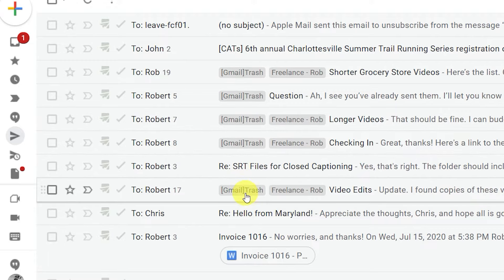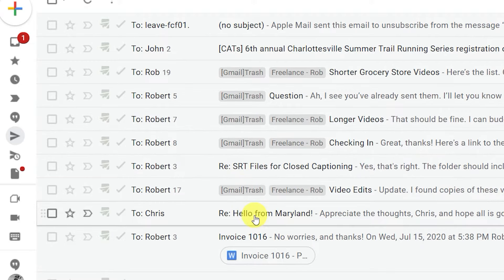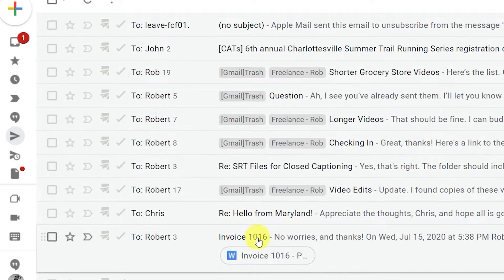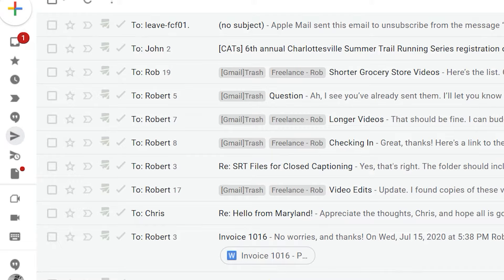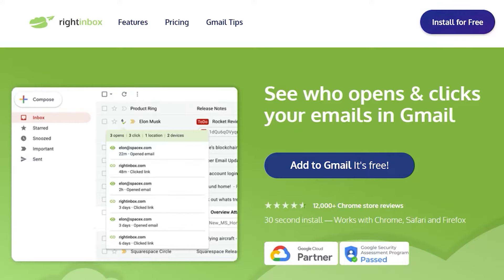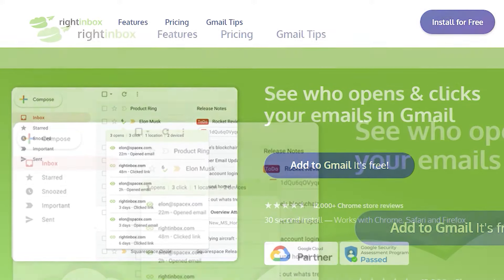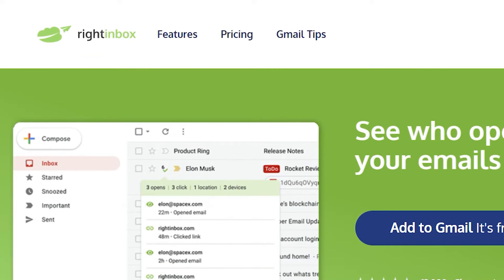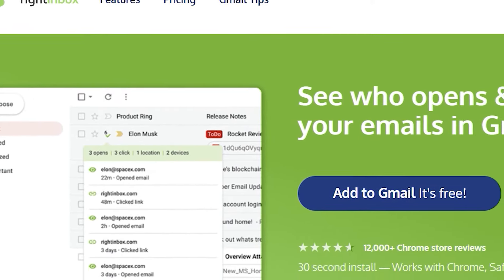Email tracking software notifies you when any email you sent has been opened or clicked. Email trackers make it easy to see when your email's been read. One of the best is Right Inbox, free in the Chrome store.